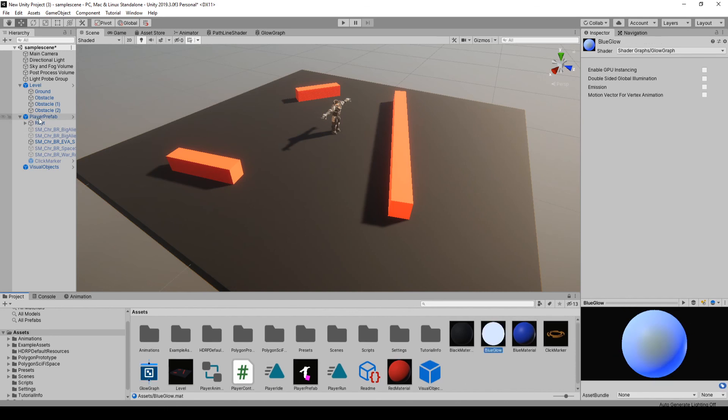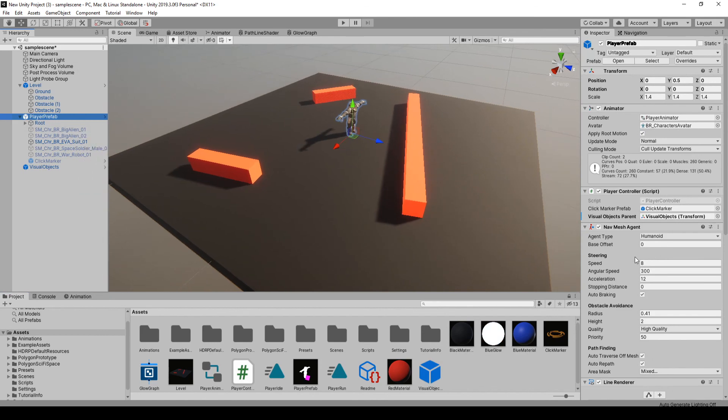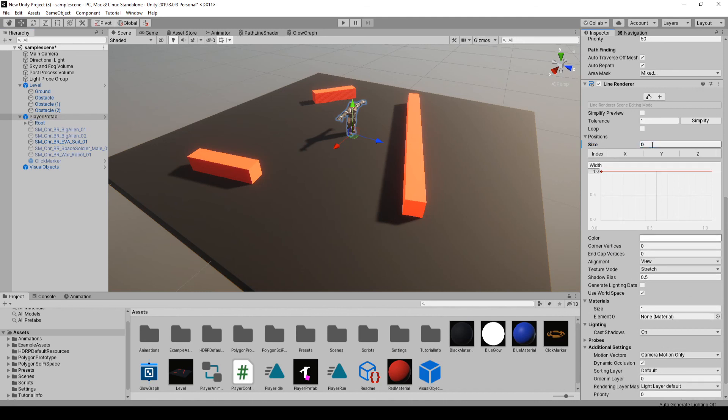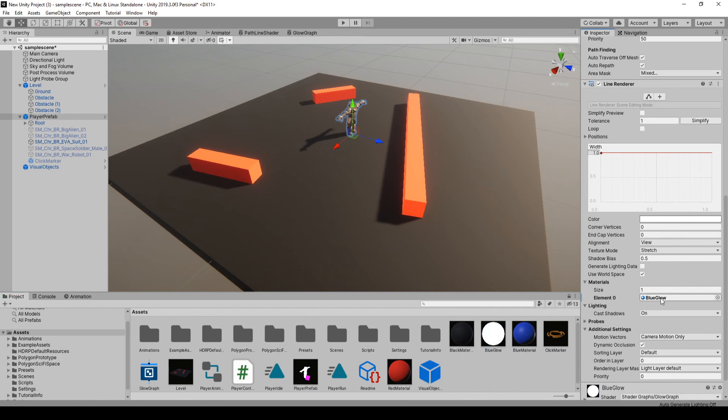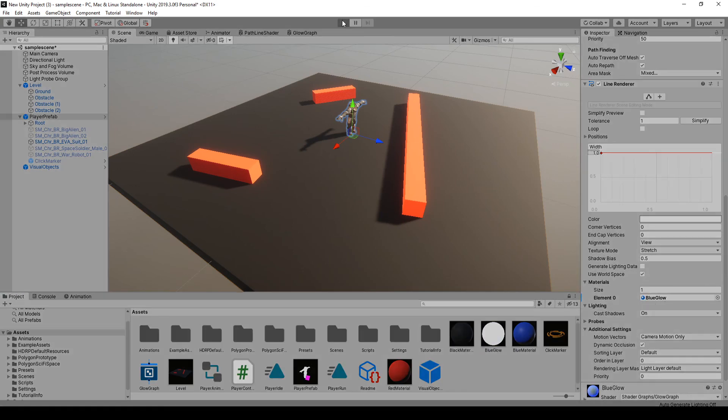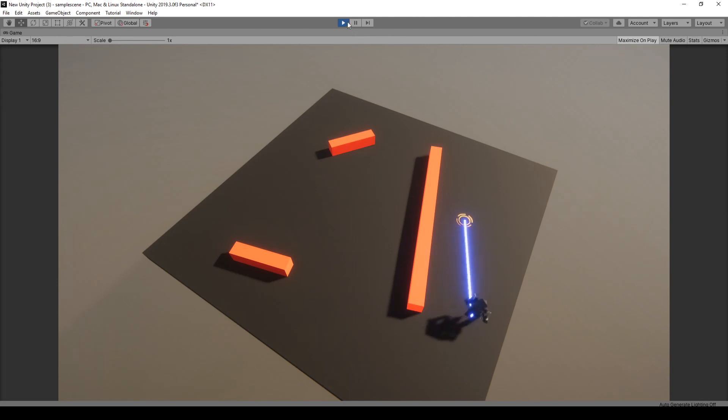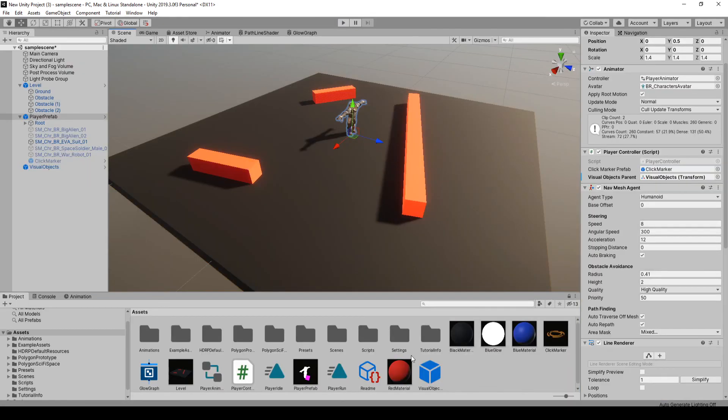Now if we go to our player, under the line renderer, just want to make sure it adds zero again so we don't get a little blip in the game. Let's go to our materials here and we want to drag in blue glow. Let's try this out. So now we have a nice blue glow.